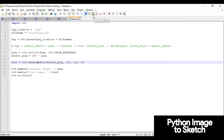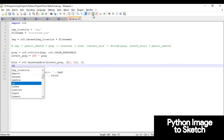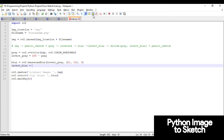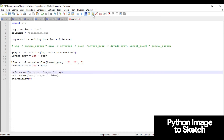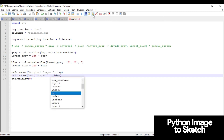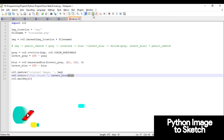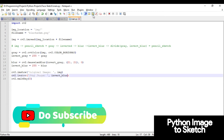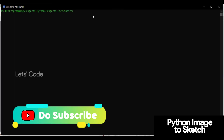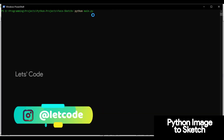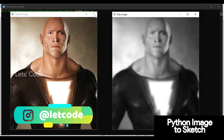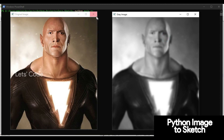After getting the blur image, we need to invert it. Creating a variable invert_blur — same approach: subtract the blur image from 255. Let's see the output for the invert_blur image. There you go — this is the original image and this is the inverted blur image.